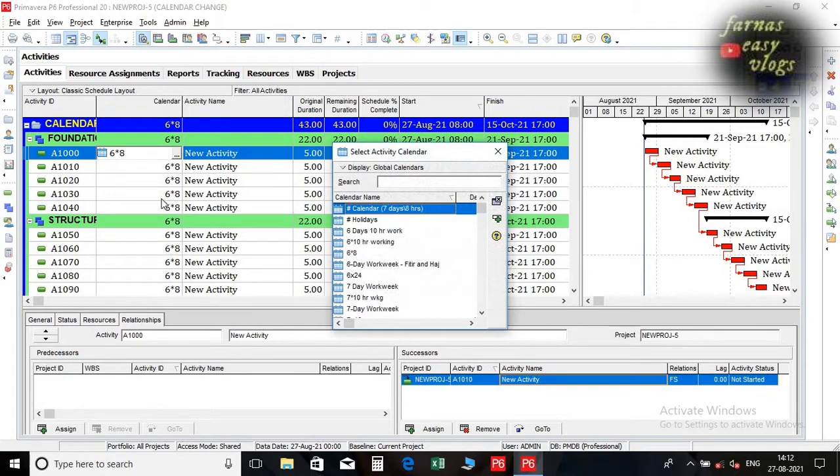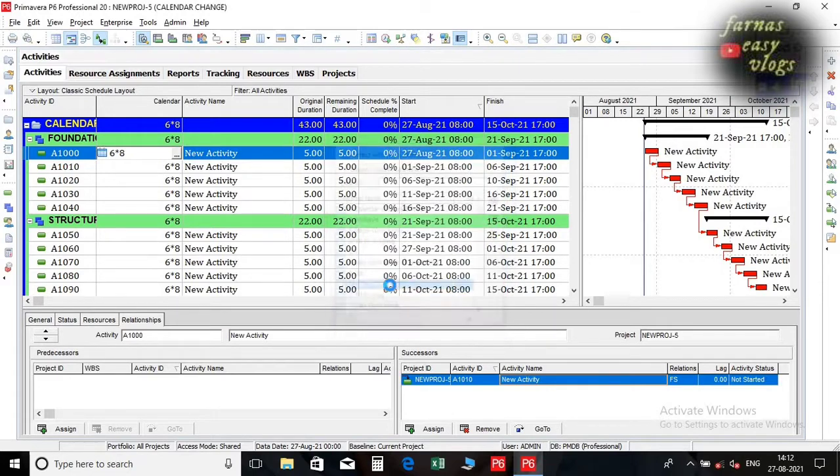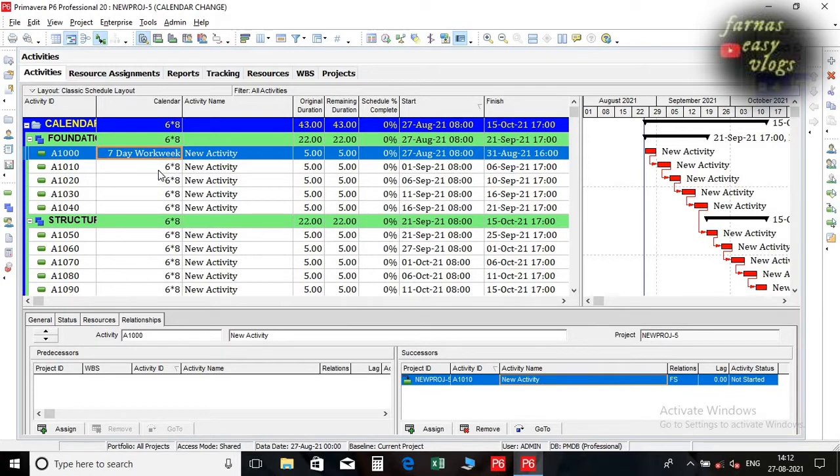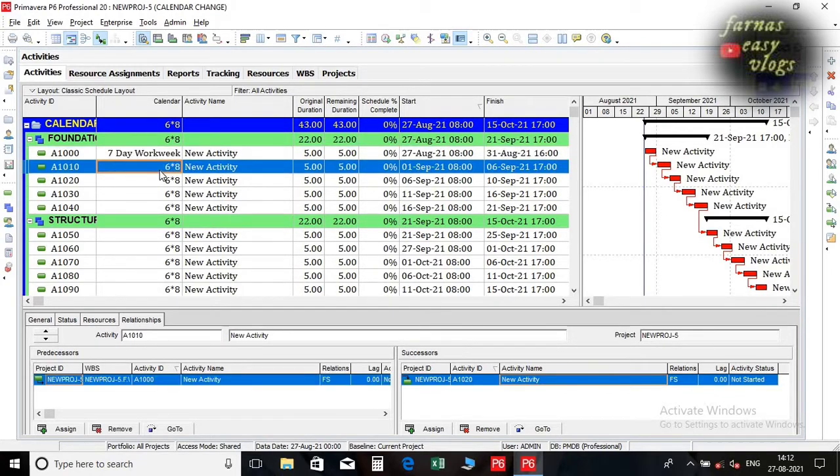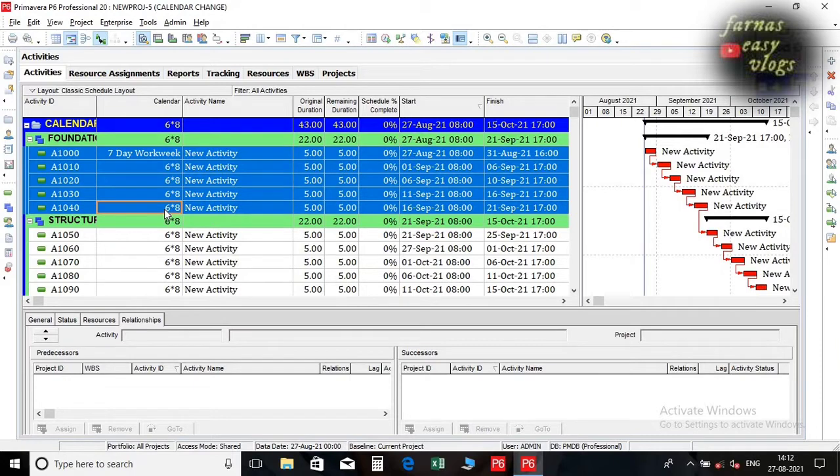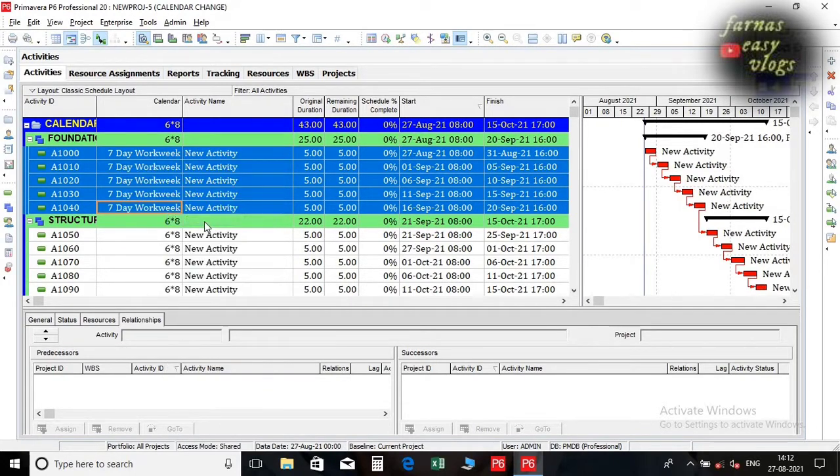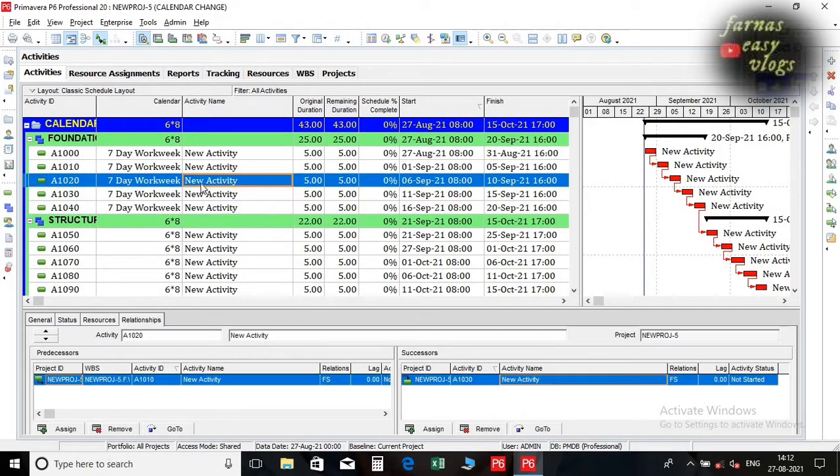Change the calendar of first activity. Then select the rest of all activities calendar column. Right click on activity window. Then select fill down option. All calendar will be changed.